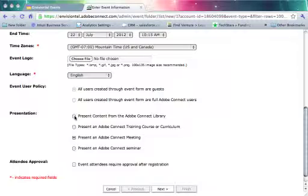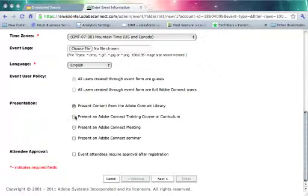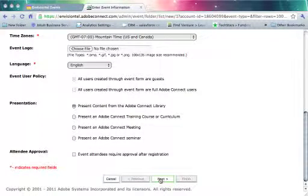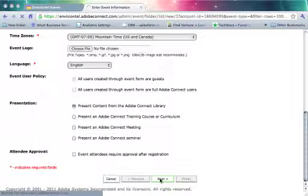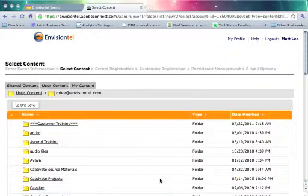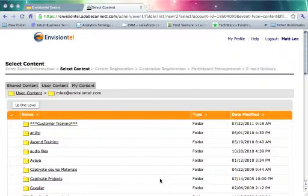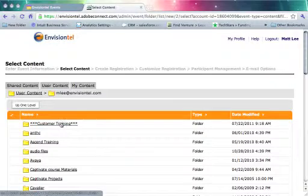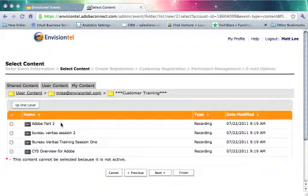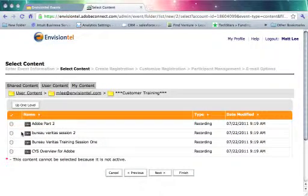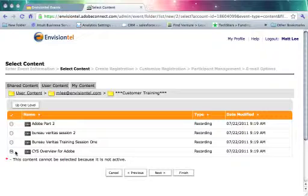But down here, rather than picking a live meeting, I'm going to go ahead and choose some content from my Adobe Connect library. Then I'm going to click Next. From here I need to navigate to my customer training folder, and I'm going to choose this CYS overview for Adobe. I'm going to click Next.